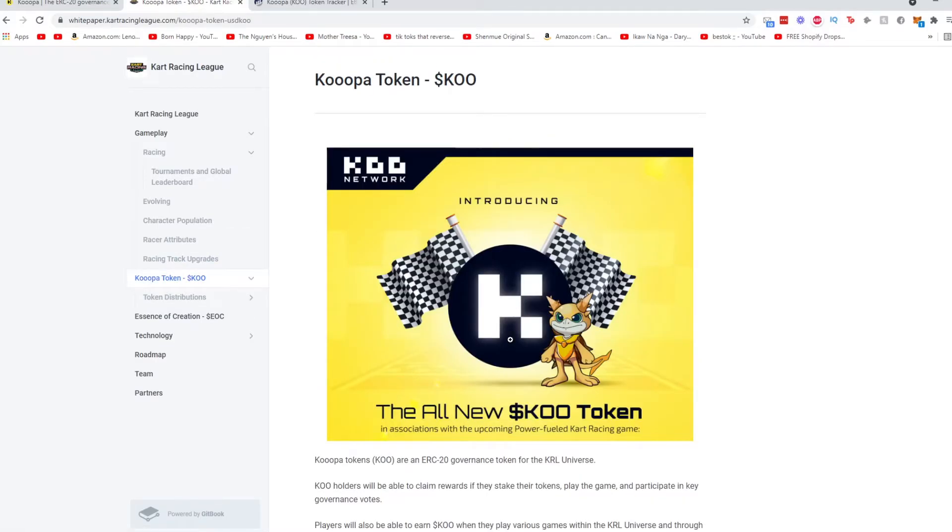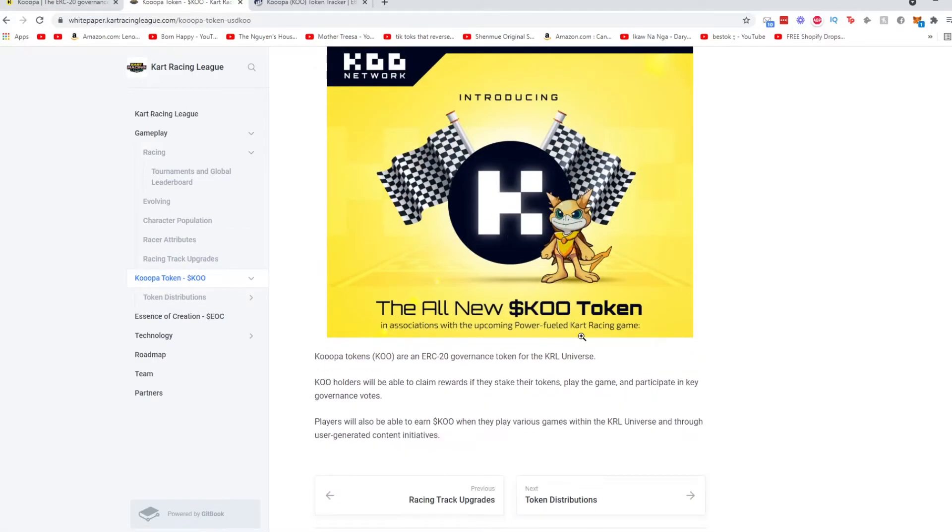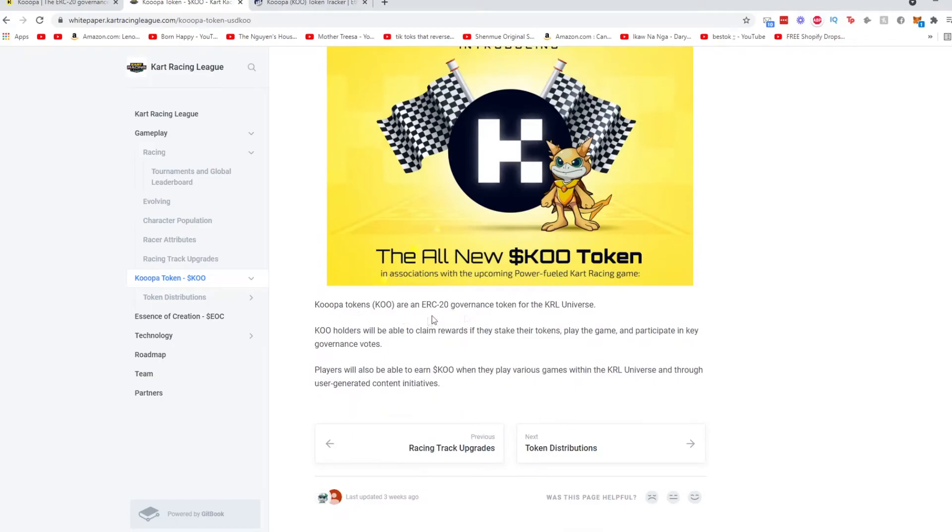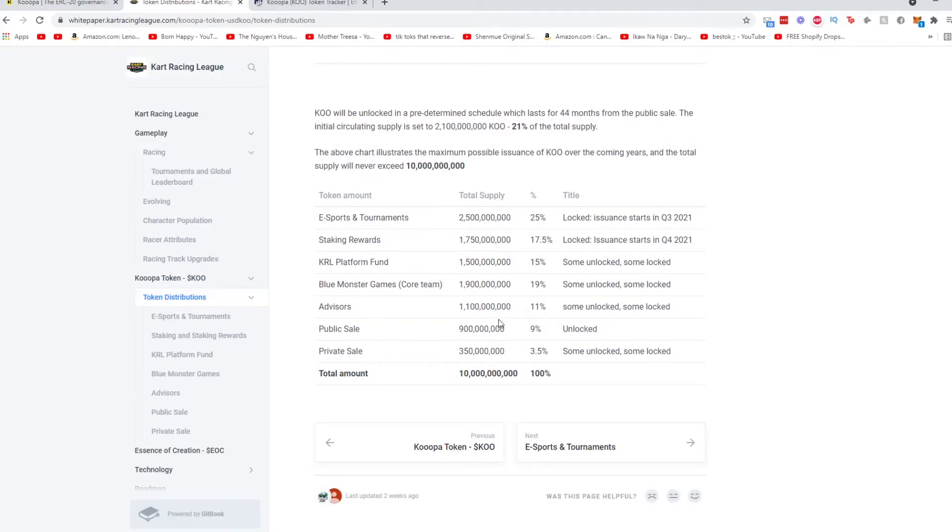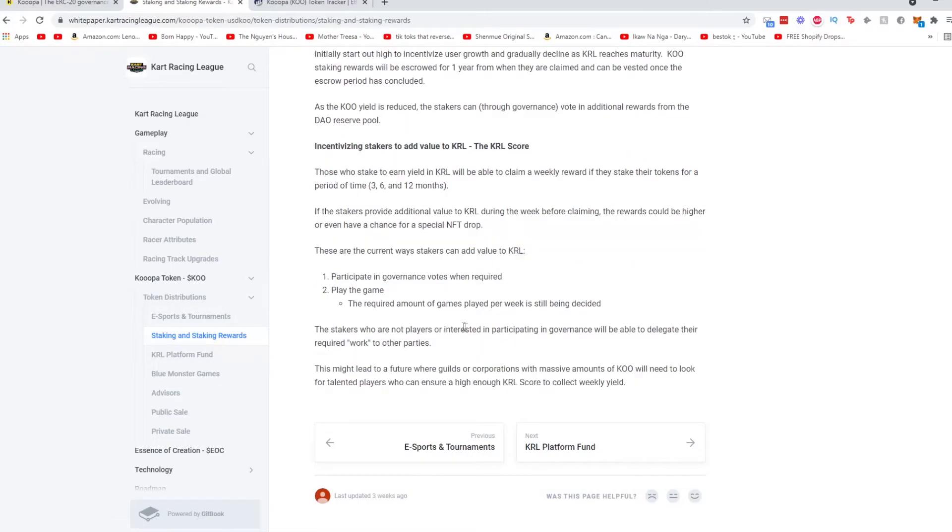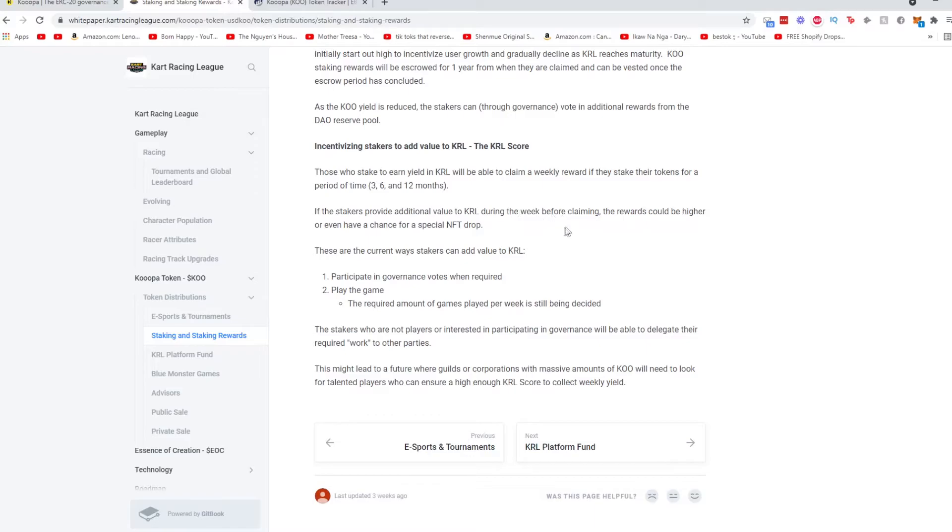Going into the token, it's a new token, ERC20 token. We talked about the token distributions right here. Pretty straightforward. So if you want to stake, those who earn yield in KRL will be able to claim weekly. So it might be an active thing where you have to press a button to claim it. If the stakers provide additional value to KRL during the week before claiming, the rewards could be higher. So the current ways to stake are to participate in governance votes and play the game.